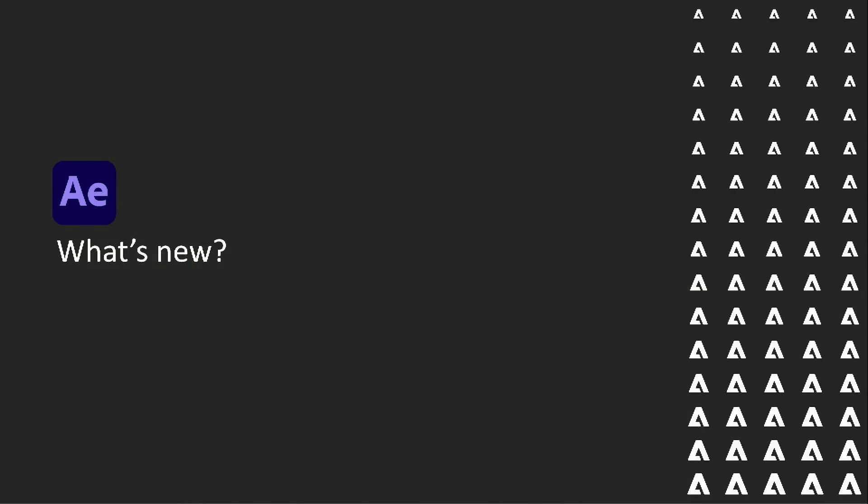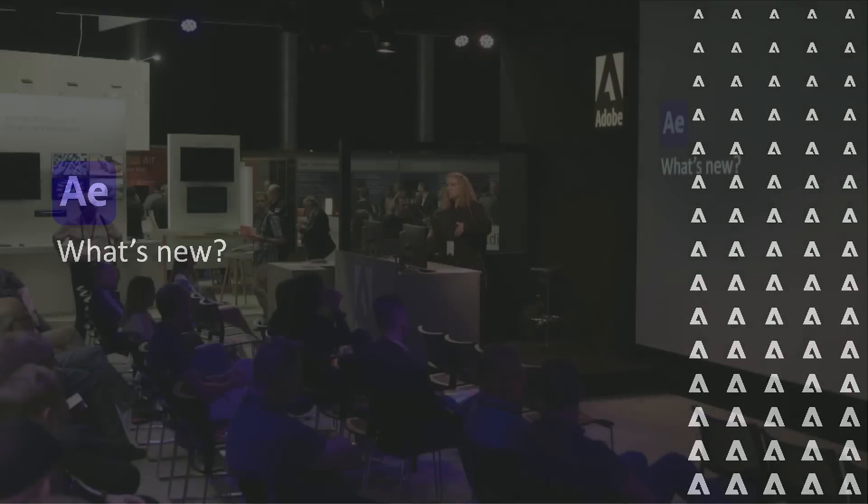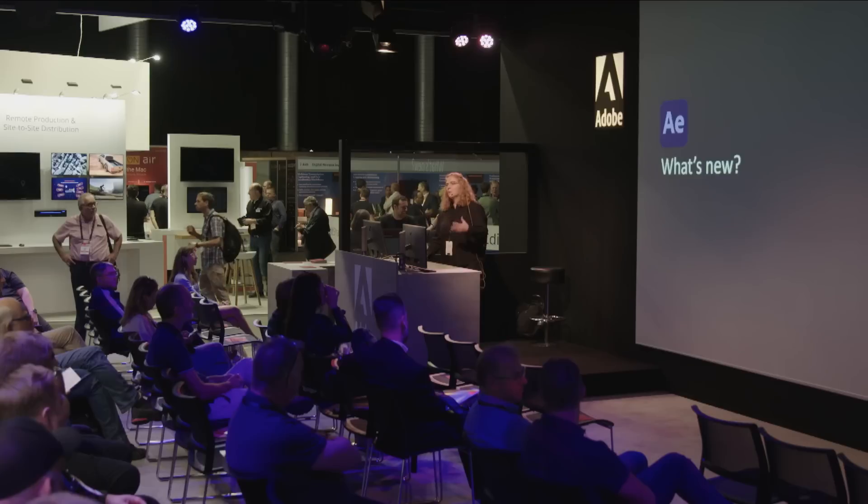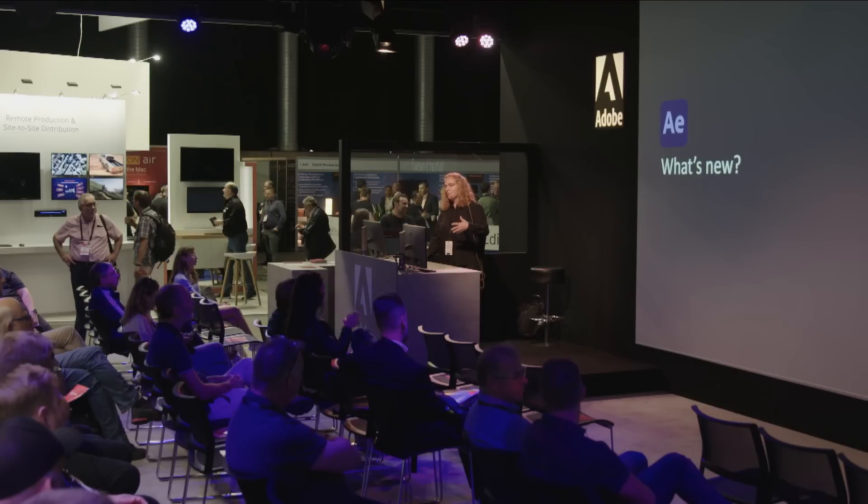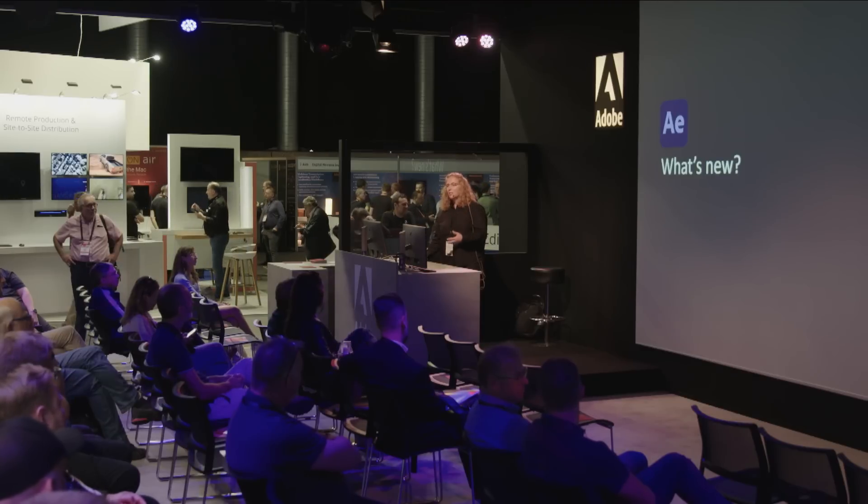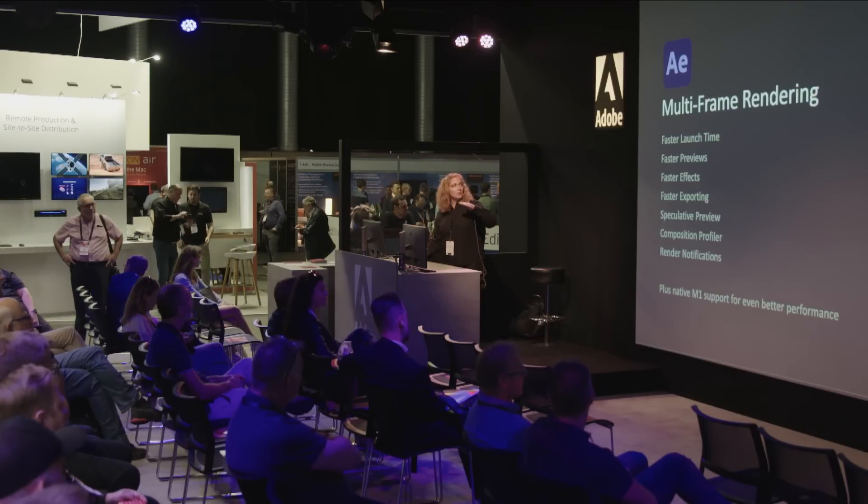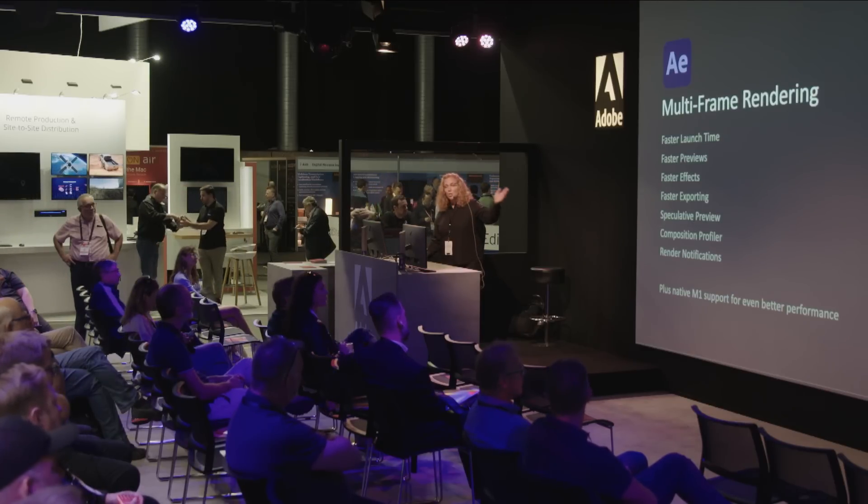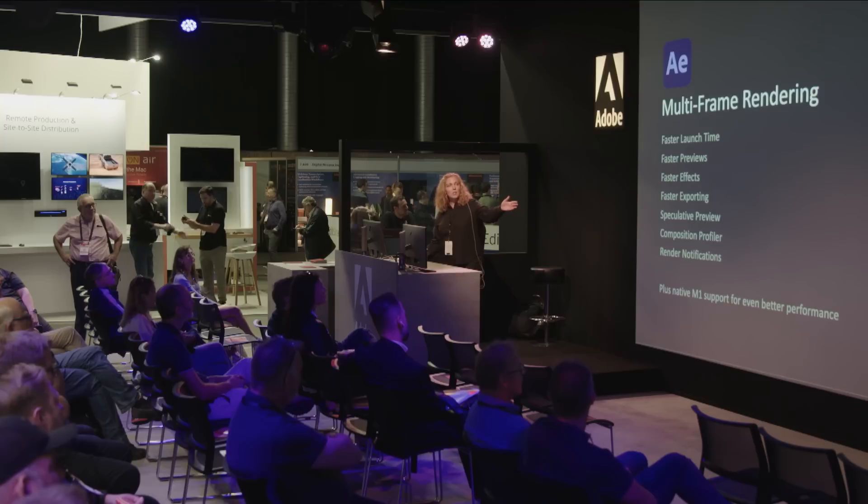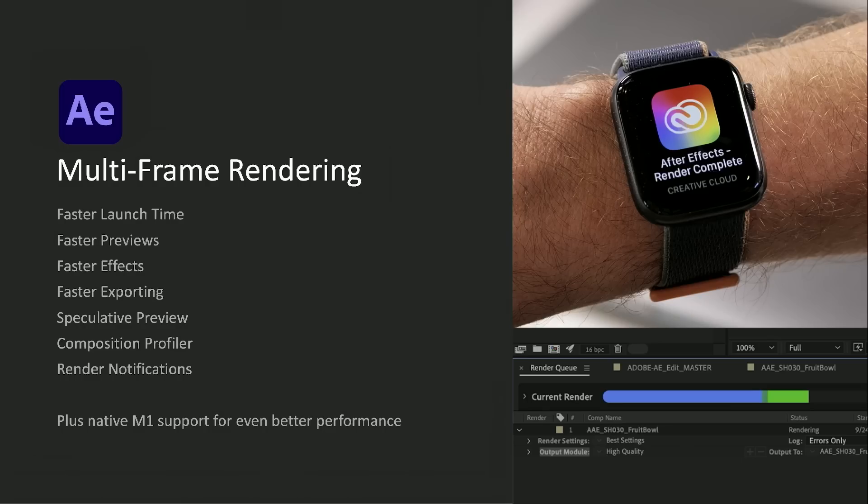The biggest thing that always came up for a long time was performance, speed, stability. We need the product to run faster. So we spent a number of years, and in October of last year, we actually released multi-frame rendering.